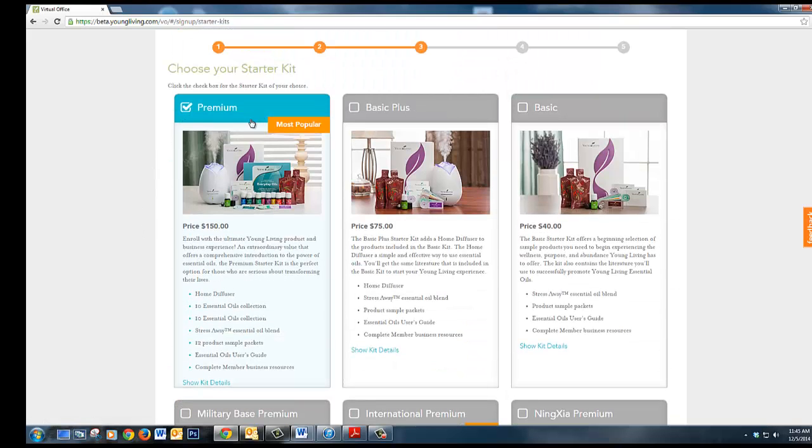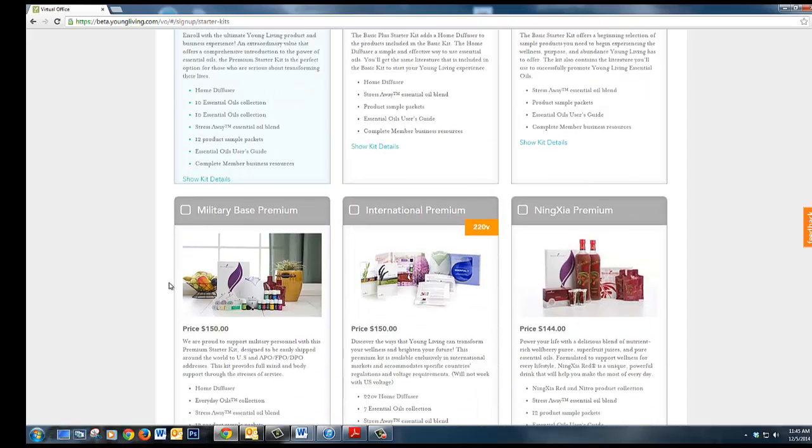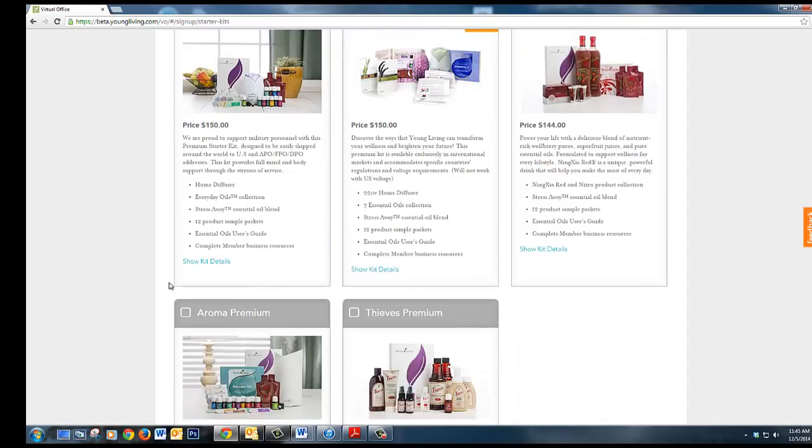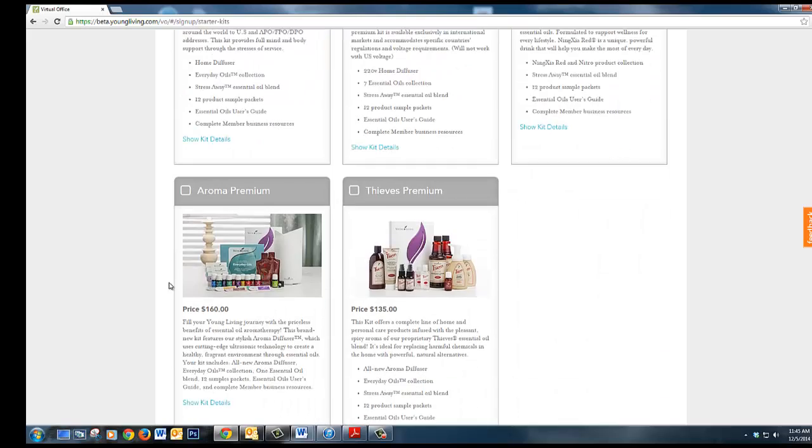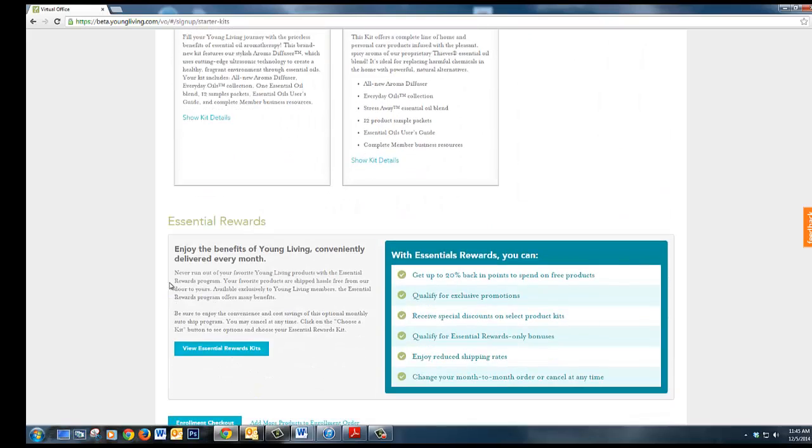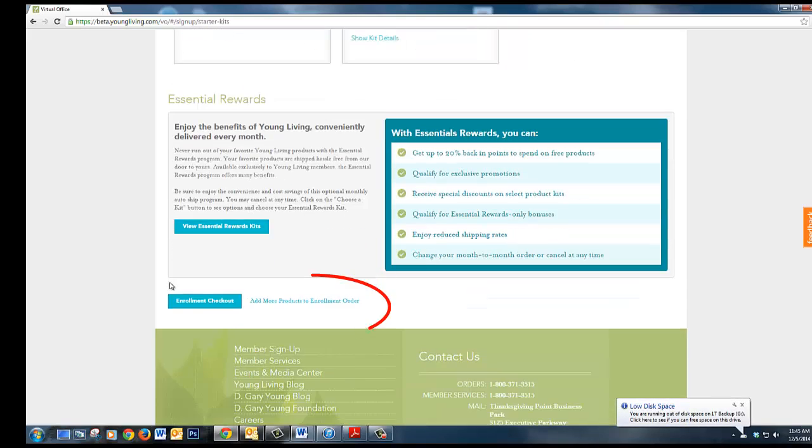Here are the rest of the premium kits. There is a military kit, a Ningxia premium kit, an aroma premium which is an upgraded diffuser and also a thieves kit.